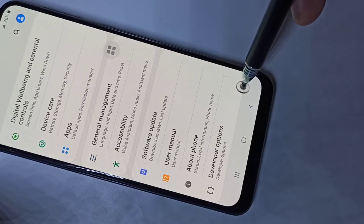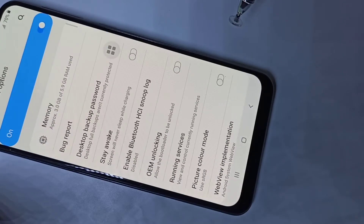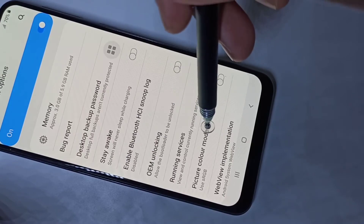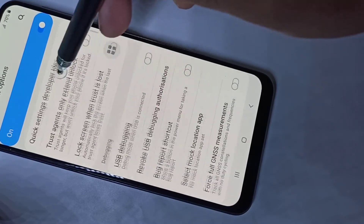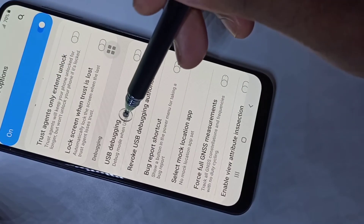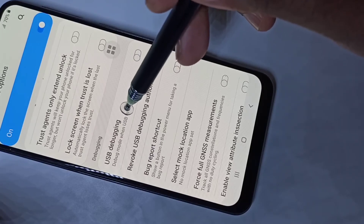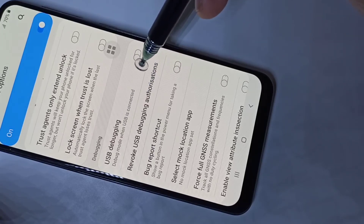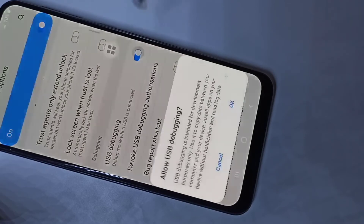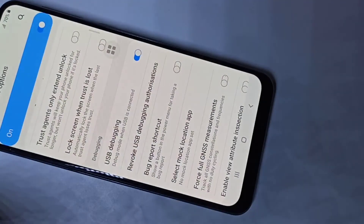Now here we can see 'Developer Options'. Tap on that, then go down. Here we can see 'USB Debugging'. To enable USB debugging mode, tap here to enable it and tap OK. Now I have enabled USB debugging.